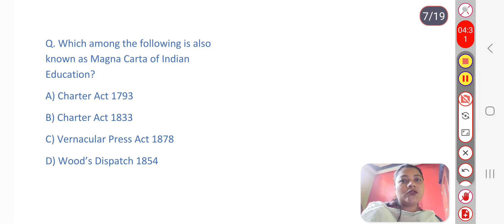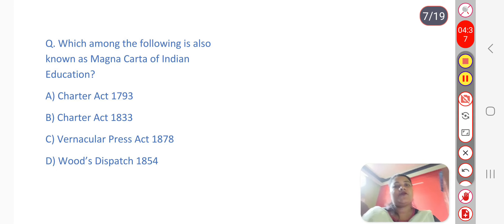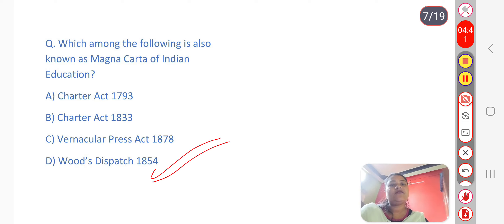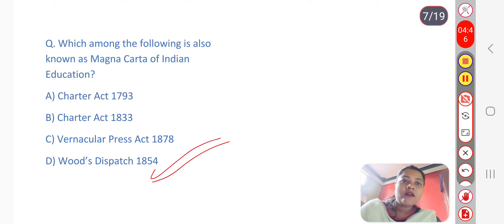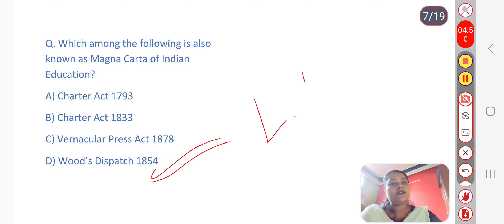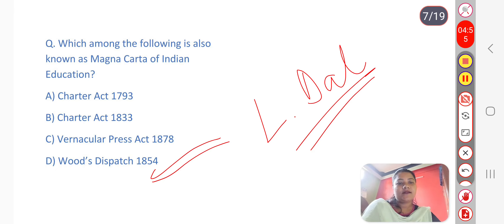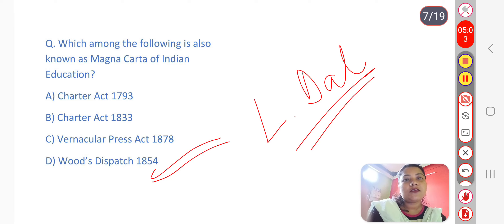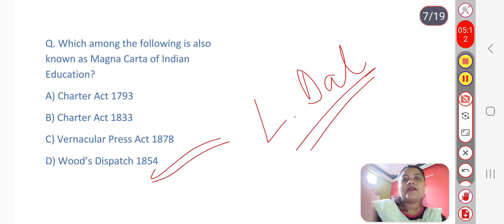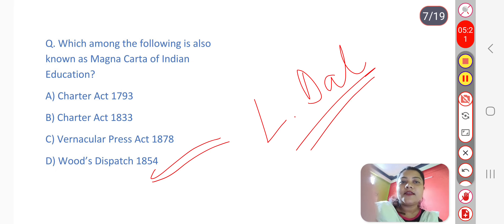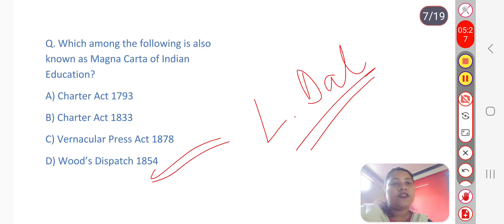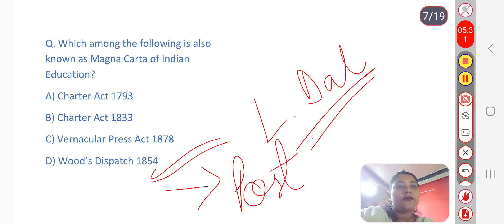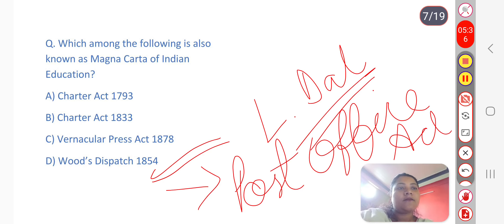Next question: Which among the following is also known as the Magna Carta of Indian education? The answer is option D — Wood's Dispatch of 1854. Wood's Dispatch provided for education in India. It is associated with Western education and led to the establishment of Madras, Bombay, and Calcutta Universities in 1857. The Post Office Act was also passed in 1854.